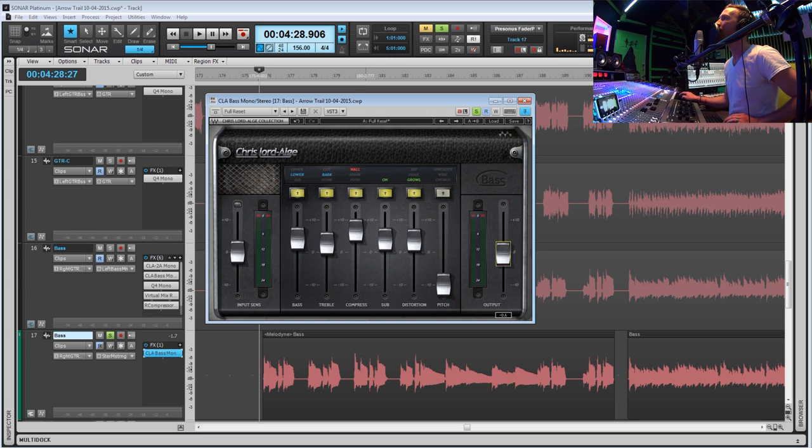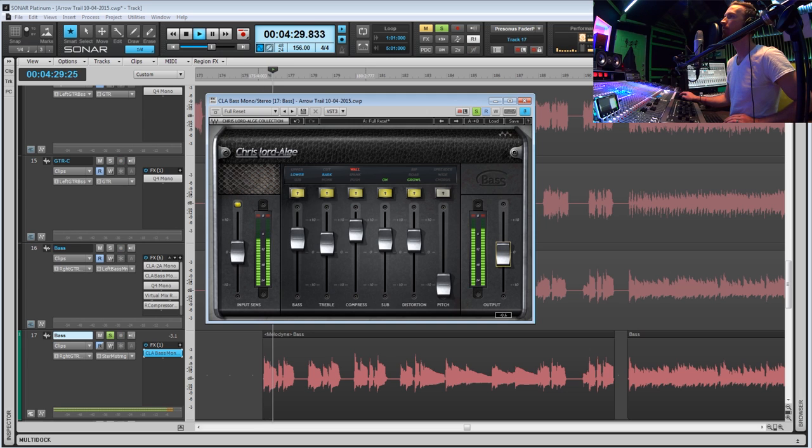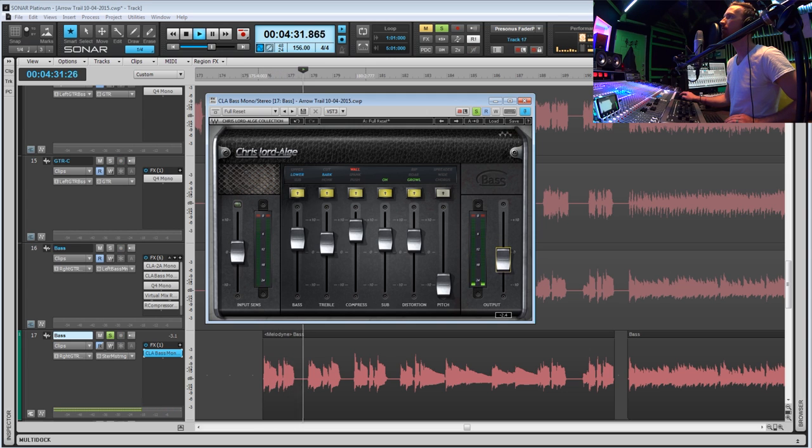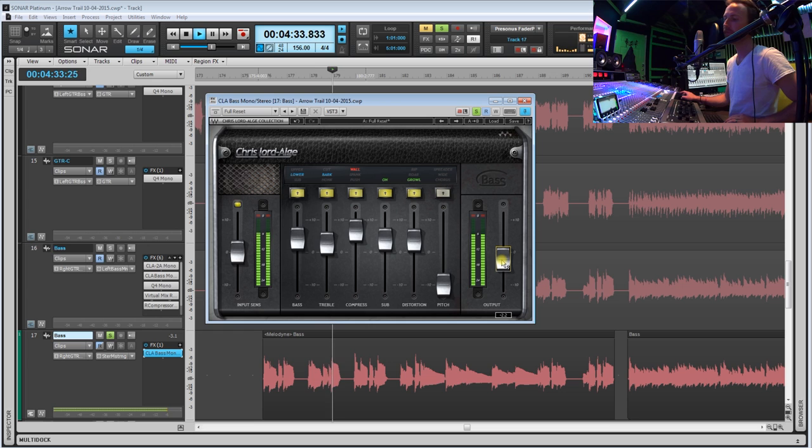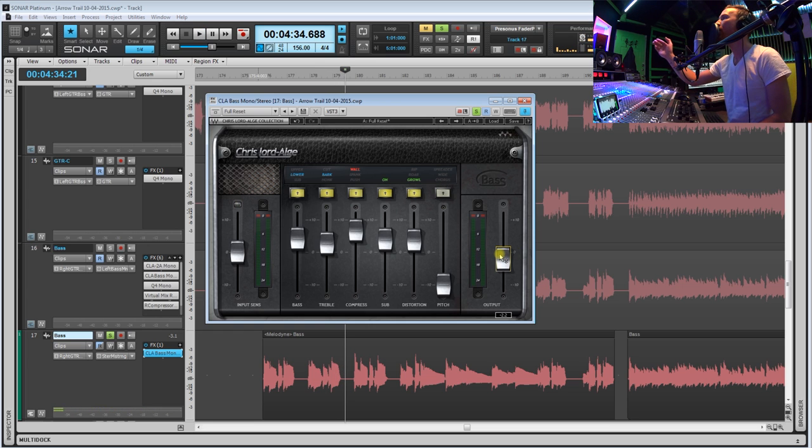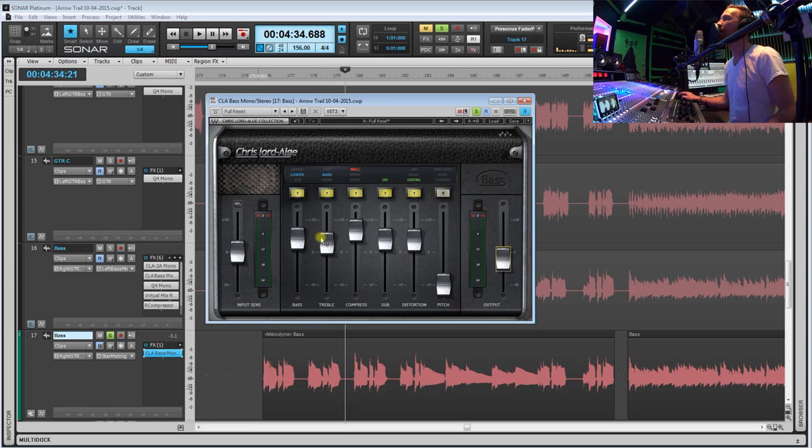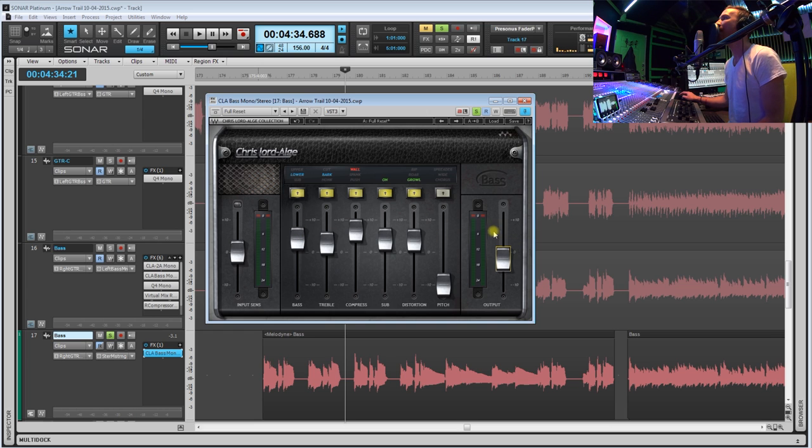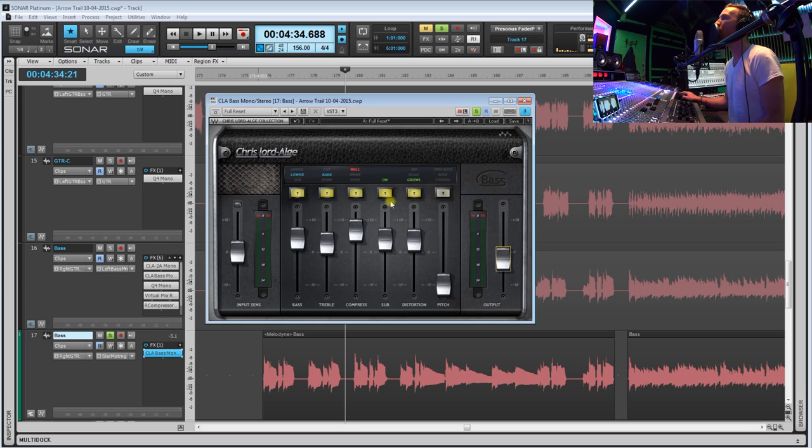So then at the very end here is the output section, which is nice to have because if let's say you boosted these almost to the top, obviously you're going to have a ton of signal and you can actually back this off all in one plugin.